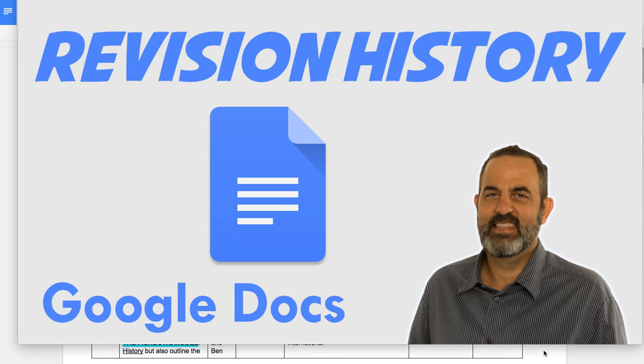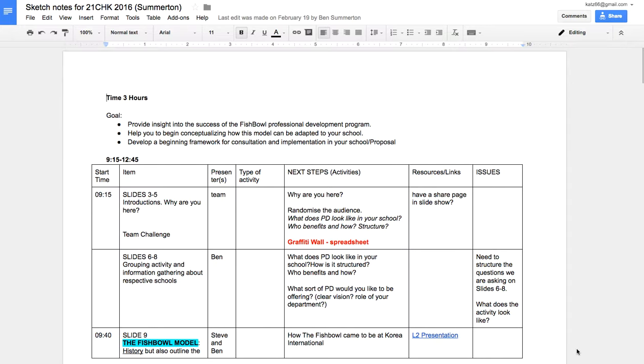This is a short tutorial of the Revision History feature in Google Docs. We're going to take a document that I've worked on with a couple of colleagues, and this is a document that we were using to prepare for a presentation that we were going to give.